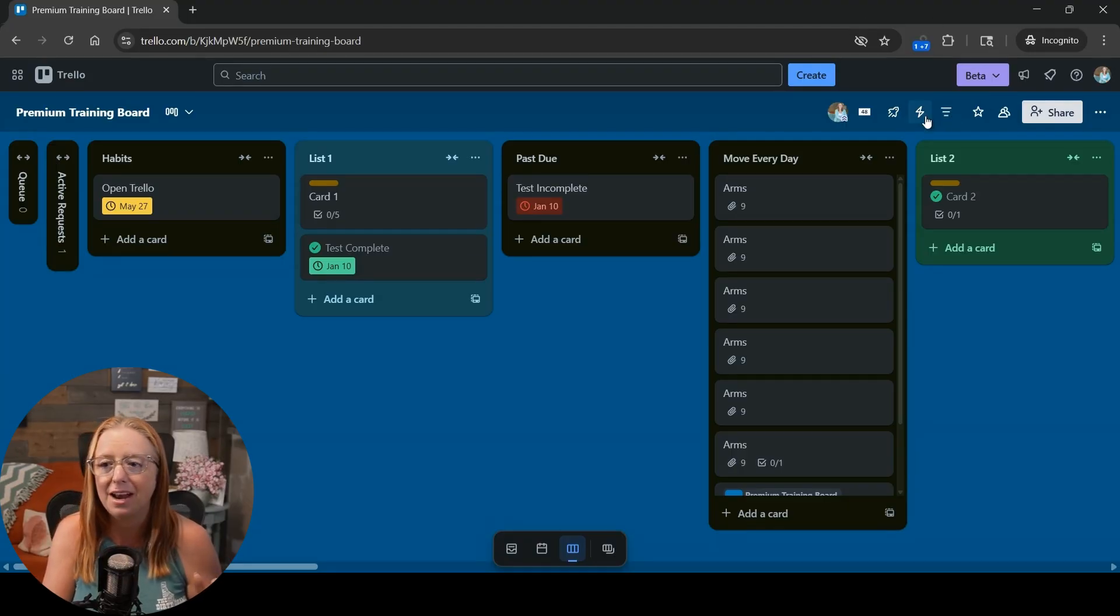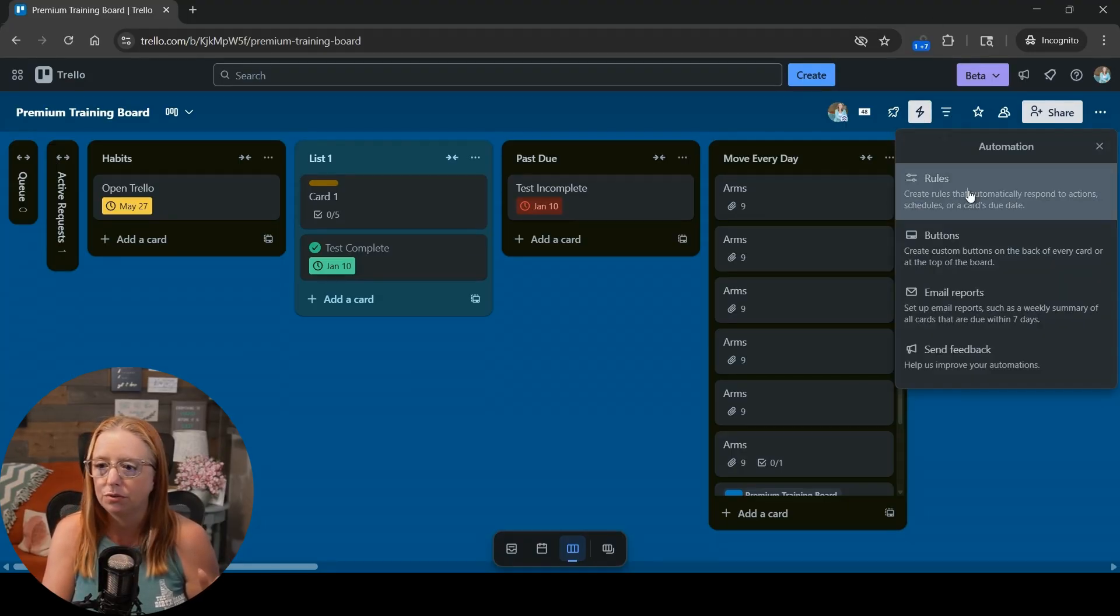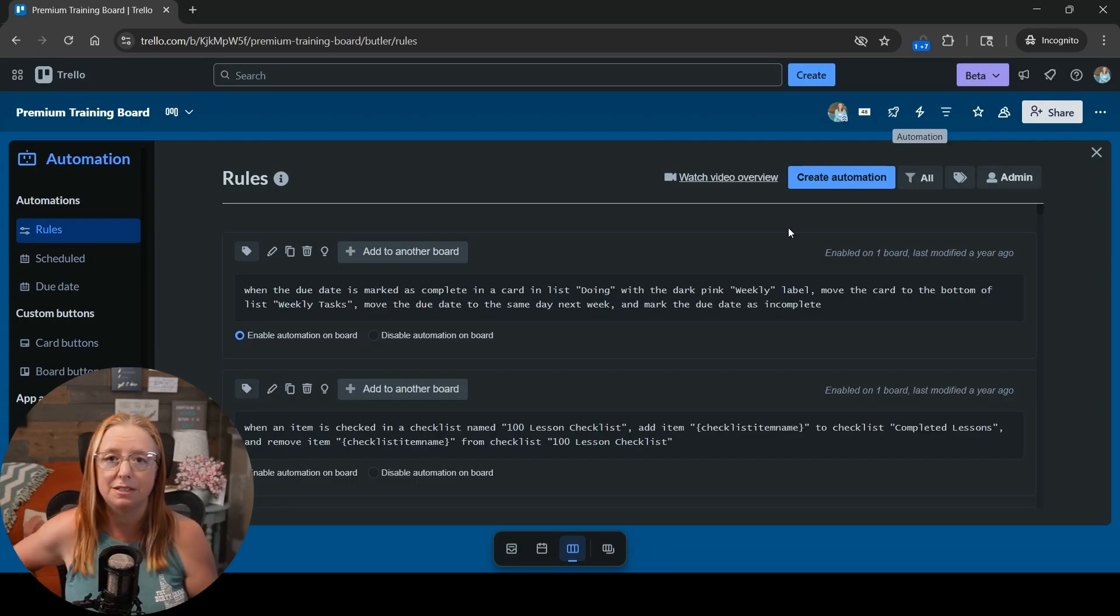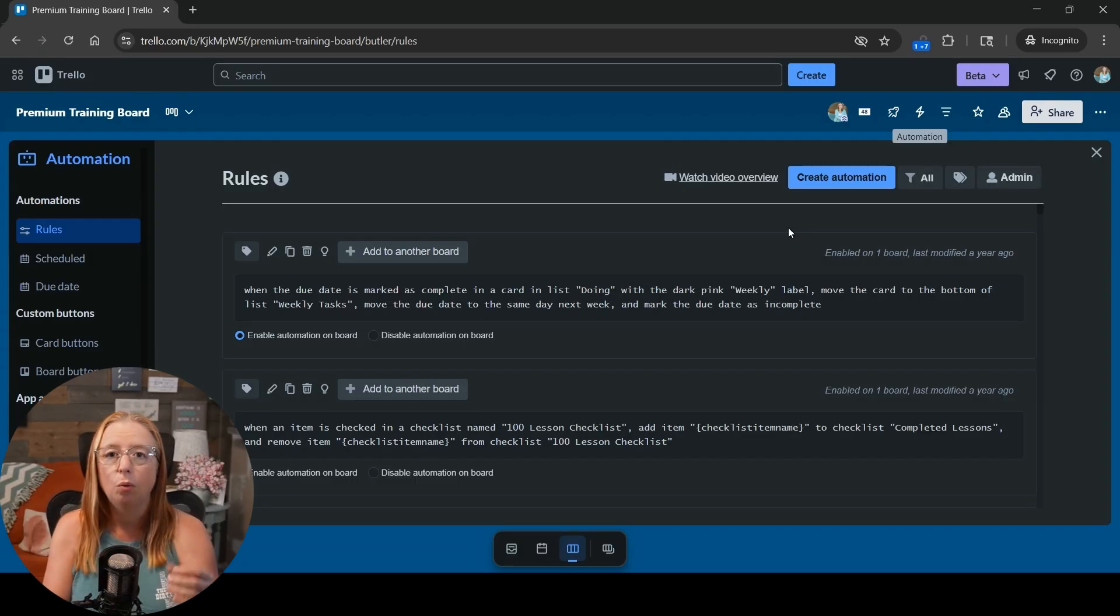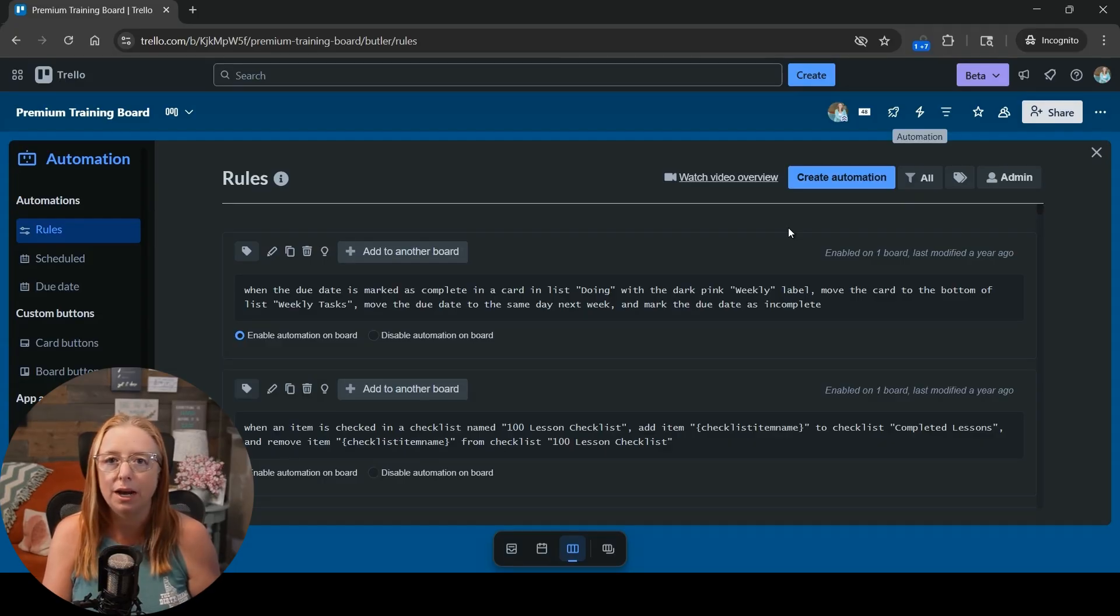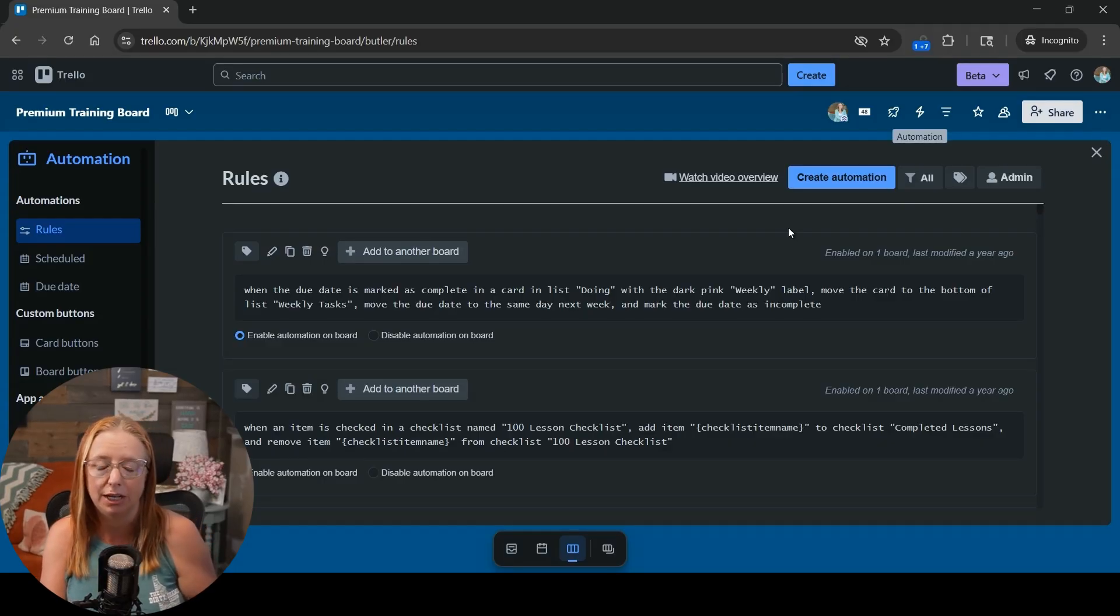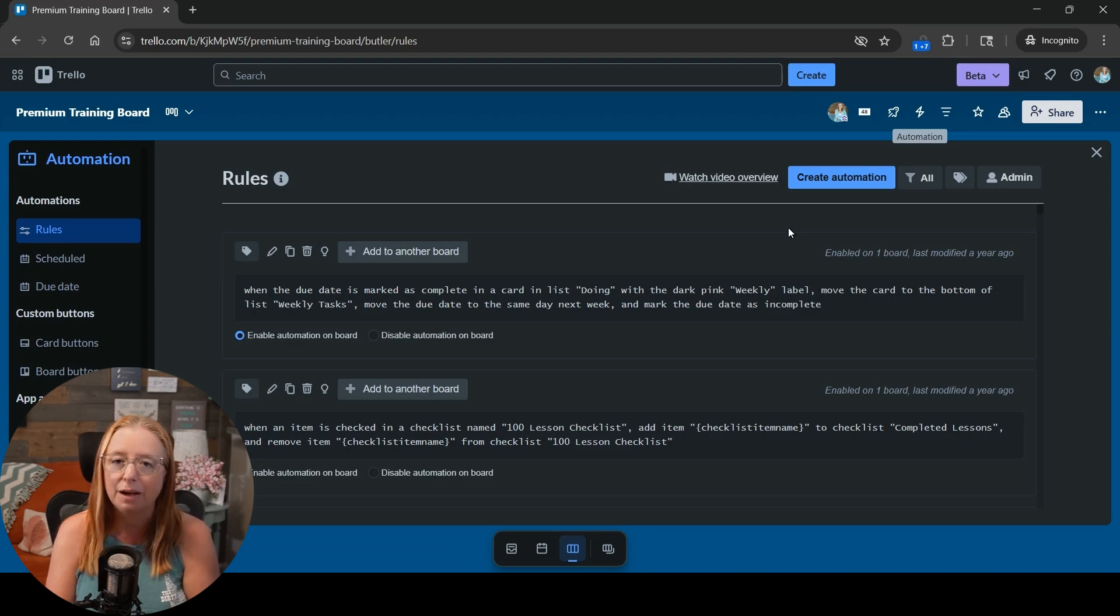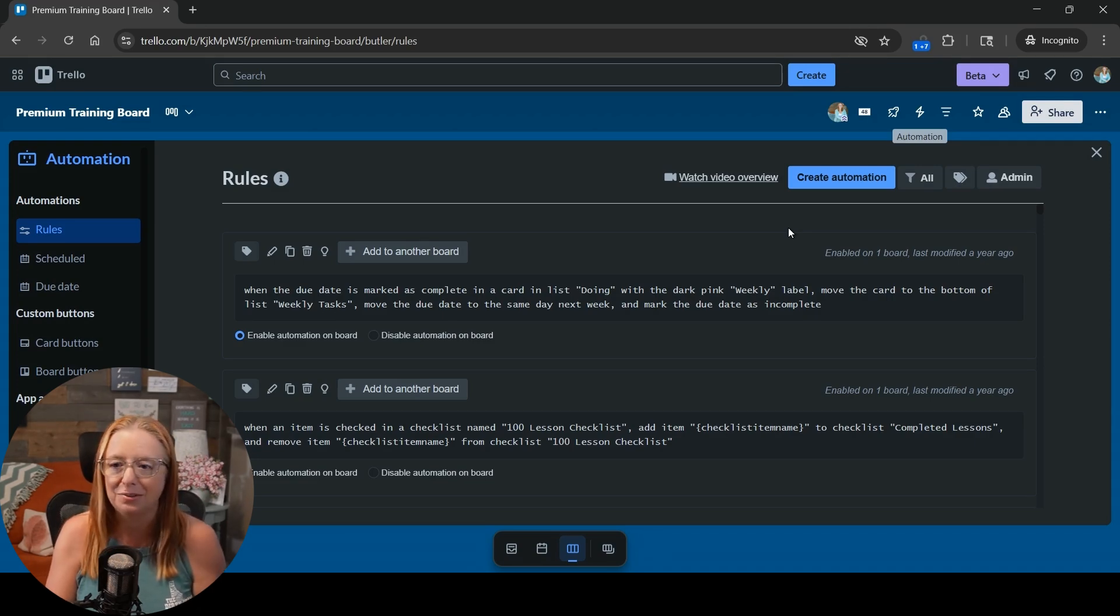So let's go ahead into our automation workflows and I do want to say really quick that if you had previously set up an automation workflow with that as your trigger it will still work. I have not had to redo any of my recurring tasks because of the change but if you are setting this up for the first time then you won't be finding that due date.